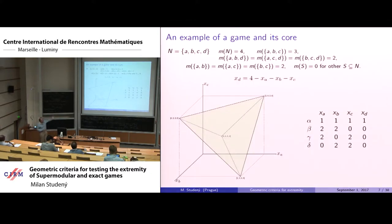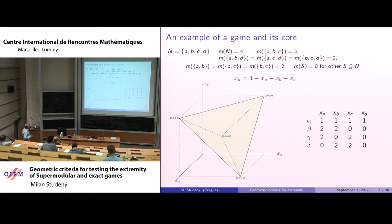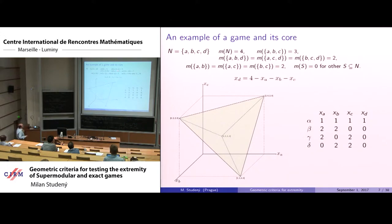As an example to illustrate, consider four players with a specific set function. The core is a polytope in four-dimensional space, but with one linear equality restriction it lives in a three-dimensional affine space. Writing the inequalities and computing the vertices, it turns out to be a simplex, shown in array form.